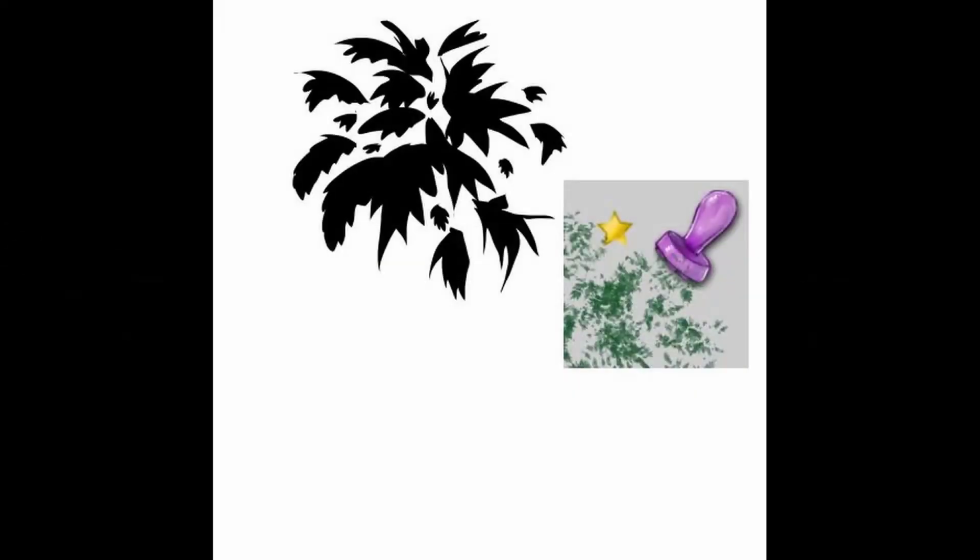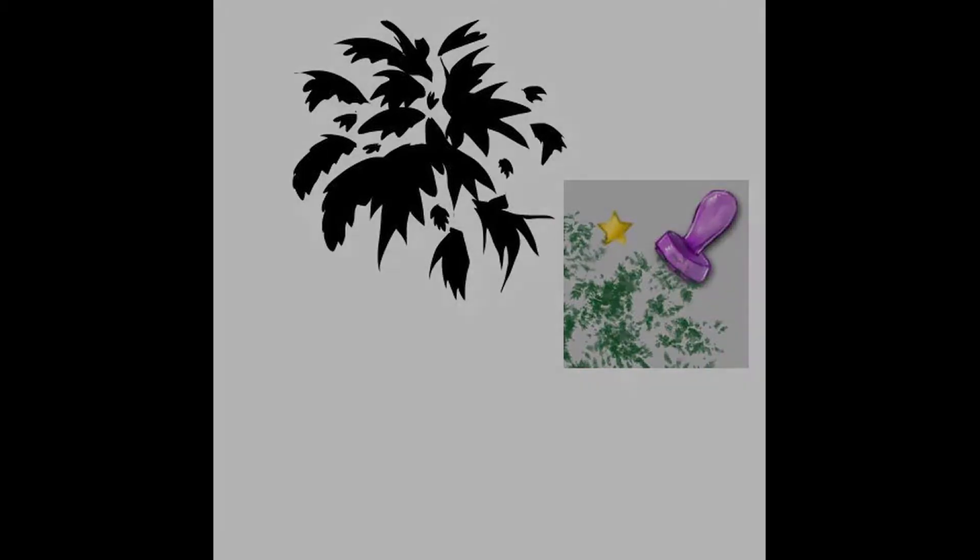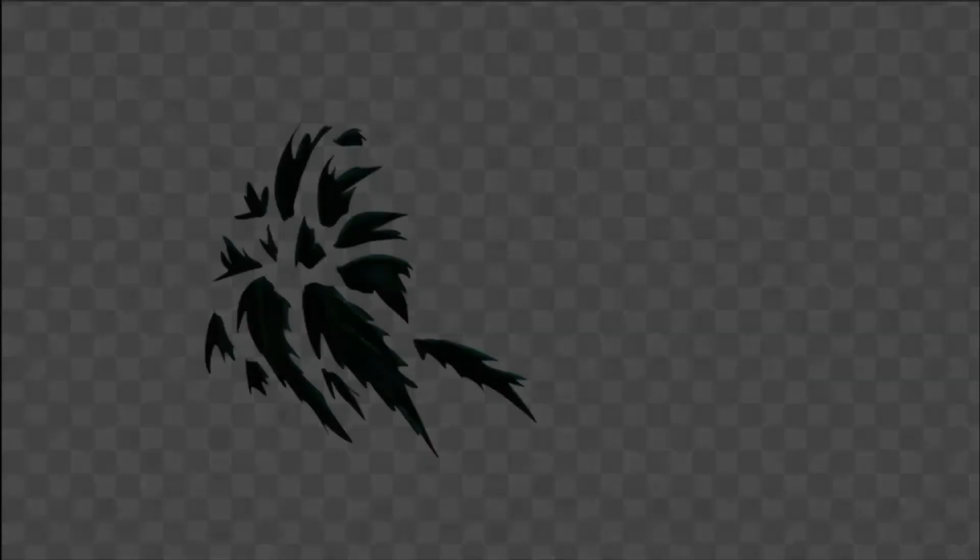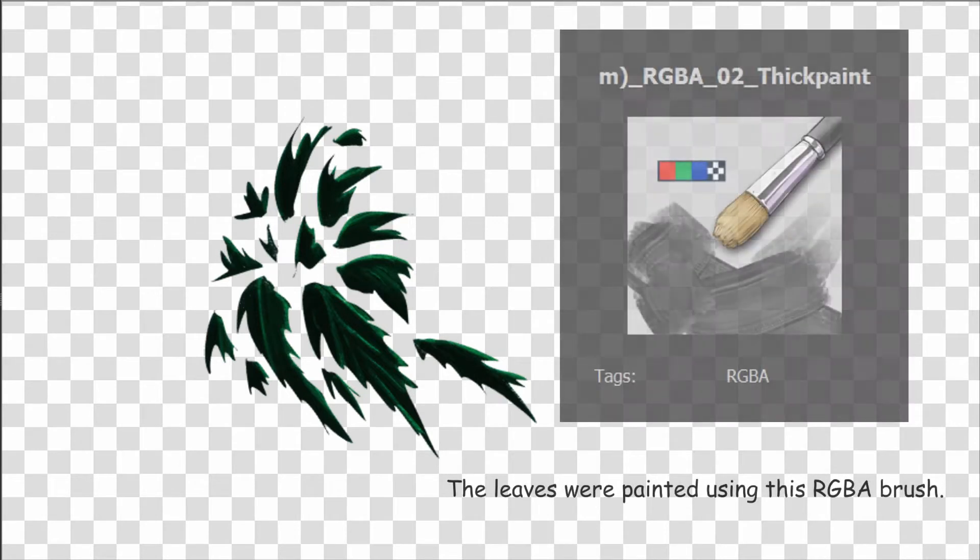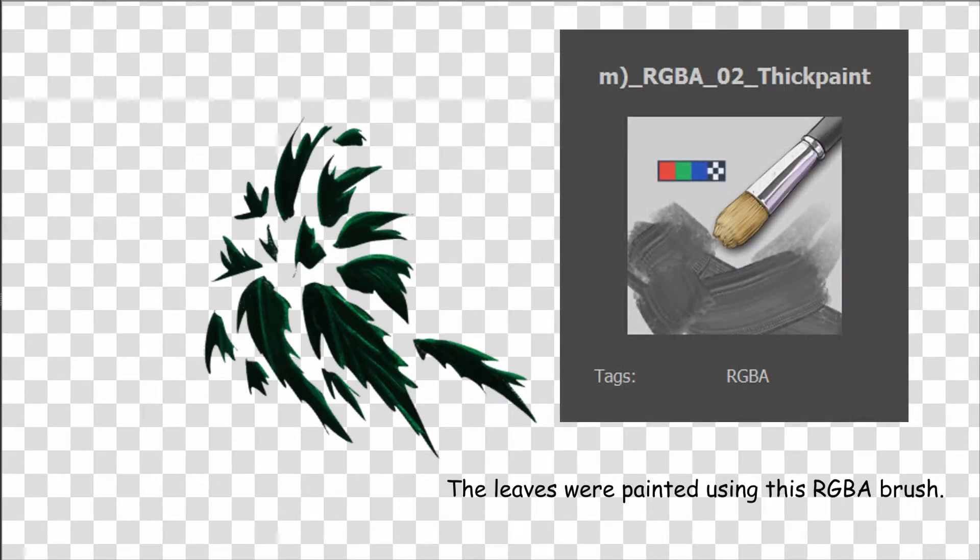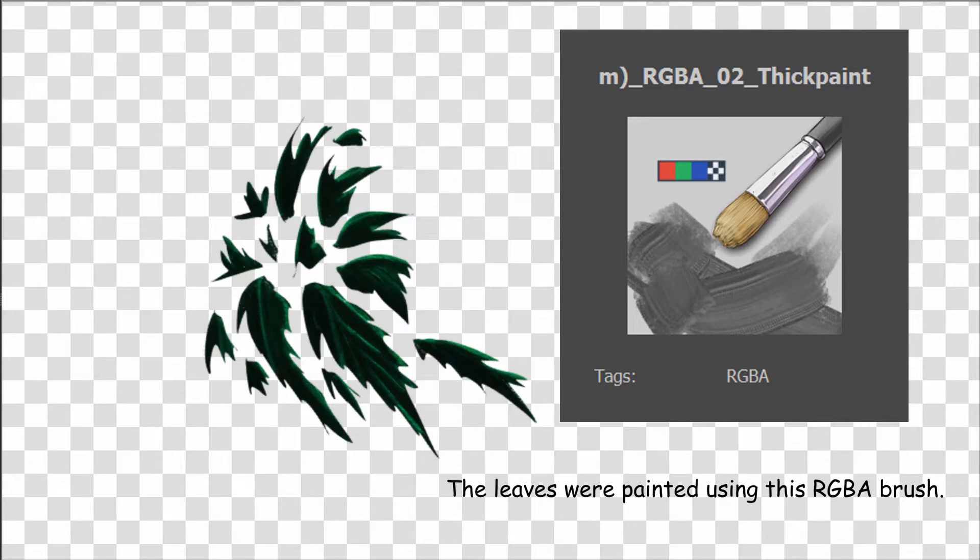Last week, we had to paint our leaves in black to create our stamp brush. But here, we can start right away by painting leaves in colors and even add highlights, shadows, and any other type of textures if we want. This is a game changer.